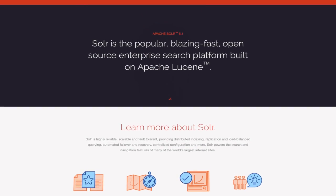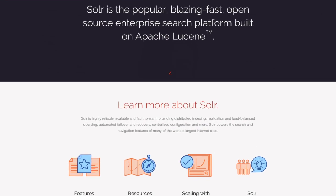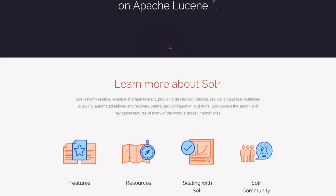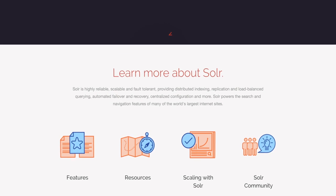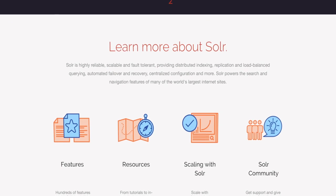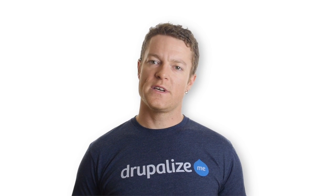Solr is a Java-based application that provides an API for interacting with Apache Lucene via HTTP in order to facilitate the creation of applications for performing full-text searches of content, with a special focus on internet-based search applications.